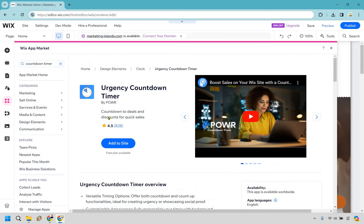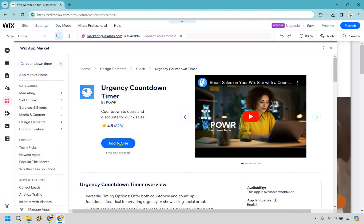From there, all we need to do is simply click on the add to site and it says free plan available. So if you are using a free plan, you can utilize it. There is the ability to upgrade, but let's go with one step at a time. So add to site.